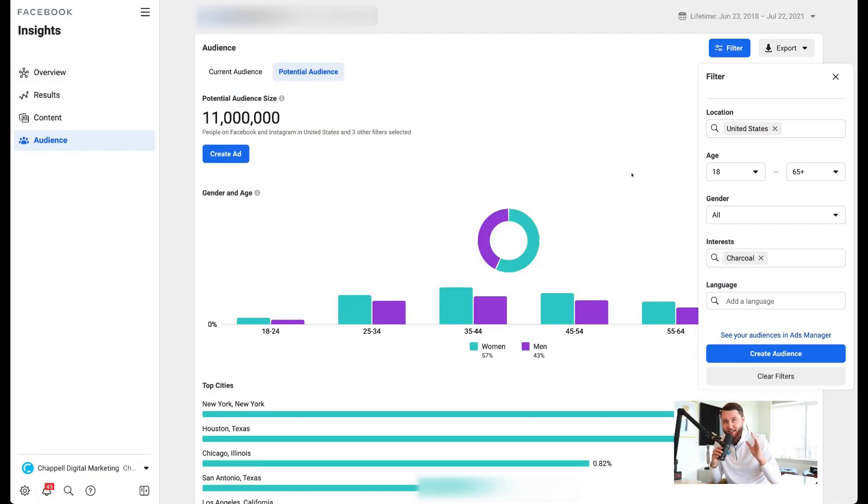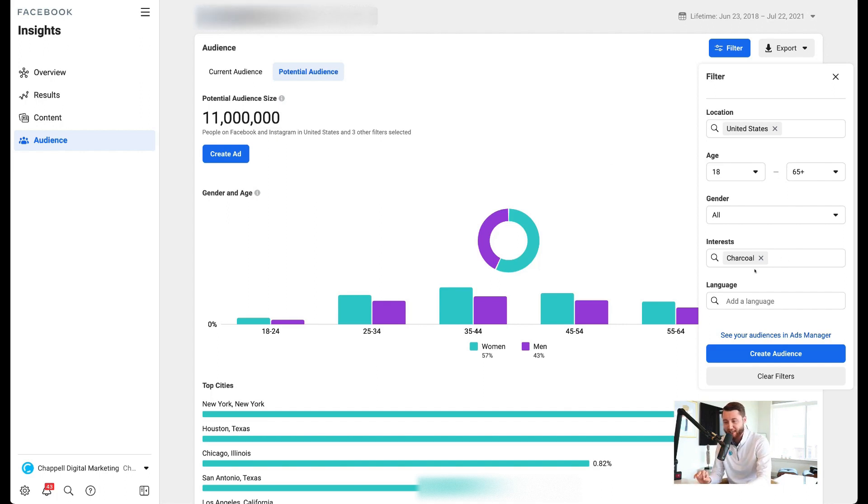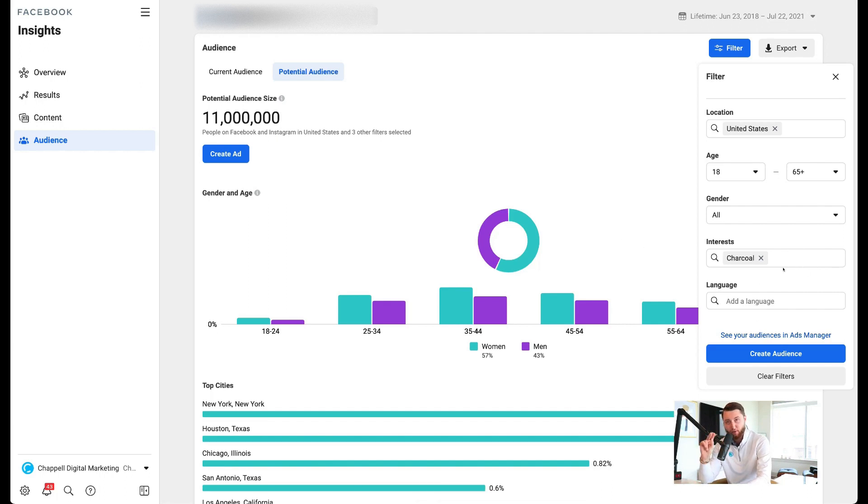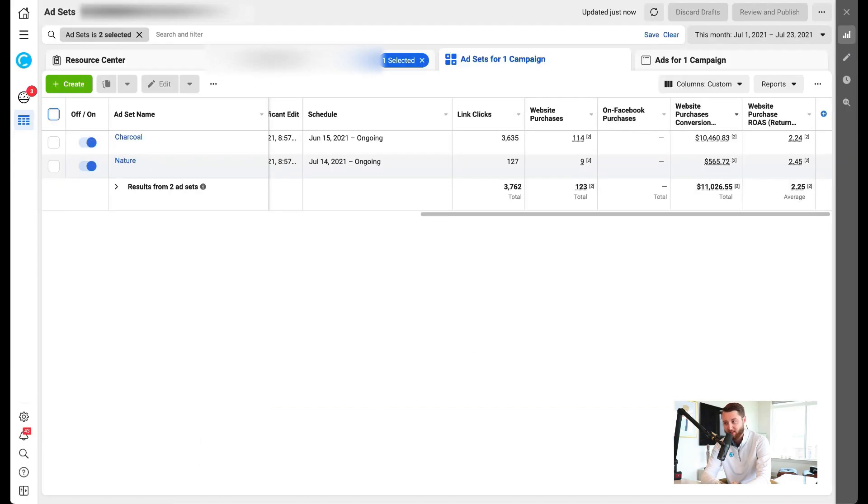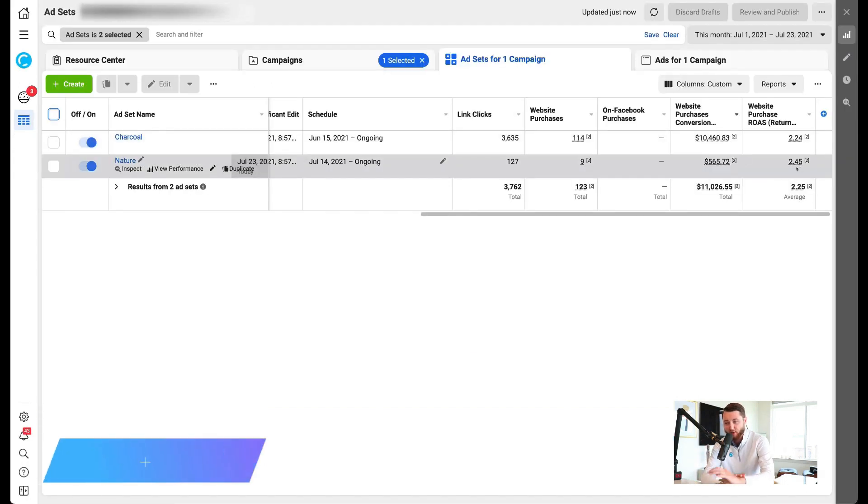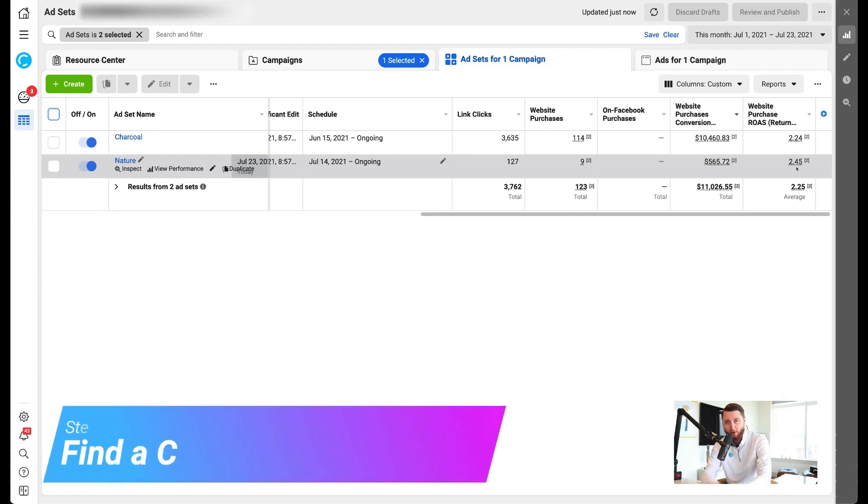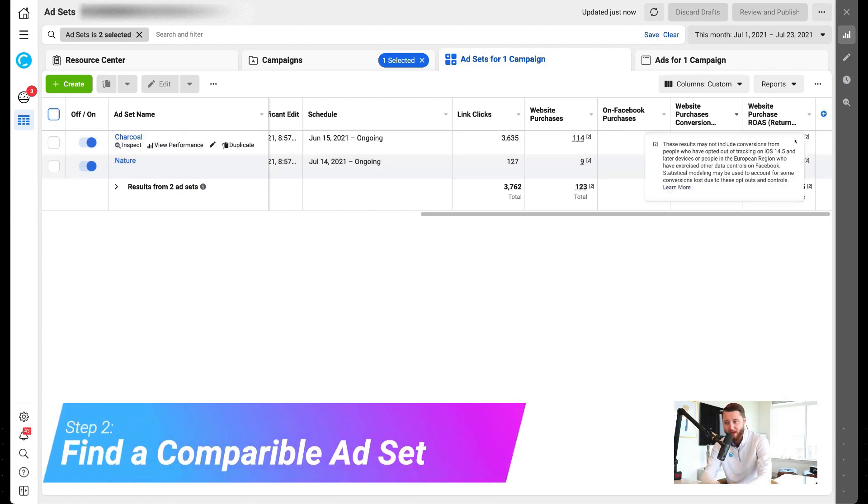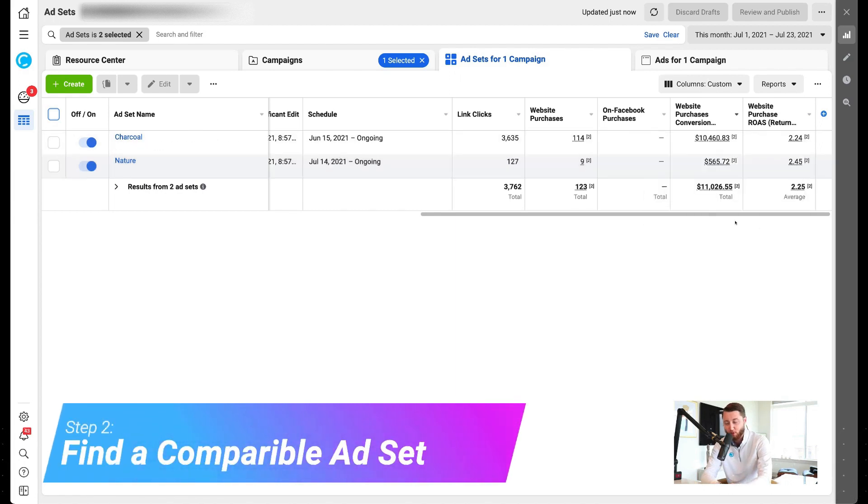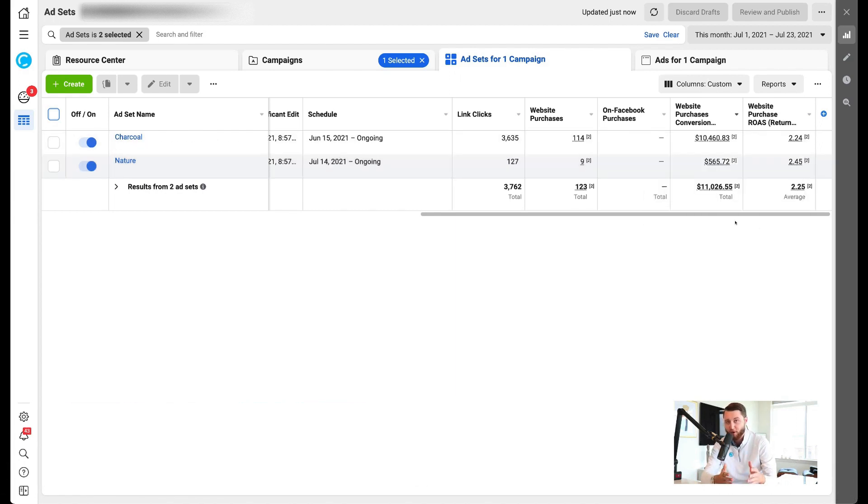So this is where the strategy comes into place. You're going to take your best performing audience and add it into the interest filter. You're then going to find your second best performing audience or the one that's most closely similar to the one you just chose in terms of ROAS. So right here, I found one that's really close in ROAS, 2.45 and a 2.24. The goal here is to confirm whether or not this audience lines up and overlays very similarly.